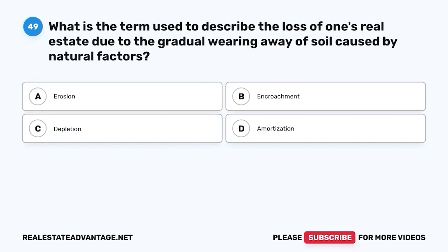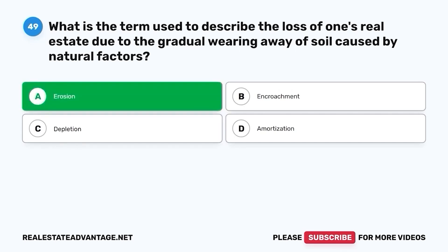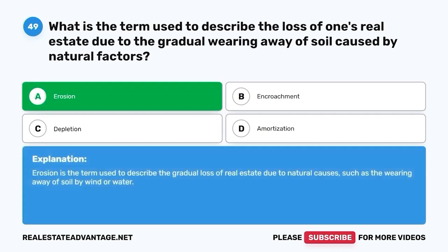Question 48. What is the term used to describe the loss of one's real estate due to the gradual wearing away of soil caused by natural factors? A. Erosion. B. Encroachment. C. Depletion. D. Amortization. The correct answer is A. Erosion. Erosion is the term used to describe the gradual loss of real estate due to natural causes, such as the wearing away of soil by wind or water.